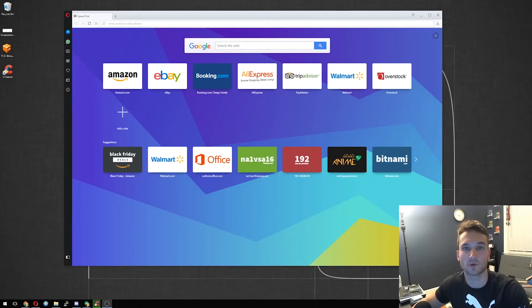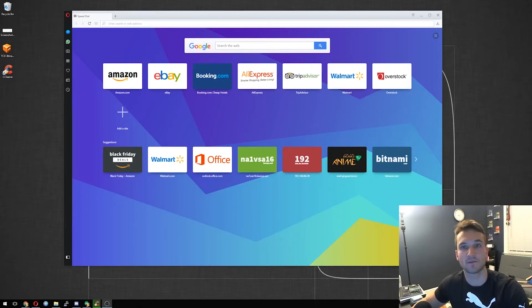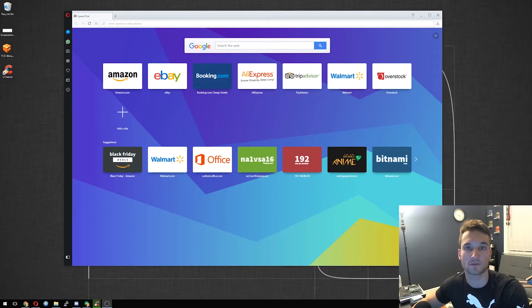Hey guys, Nick here with TechCore Duo. In this video, I'm going to show you how to turn on the built-in VPN for Opera Web Browser. Alright, so let's get started.